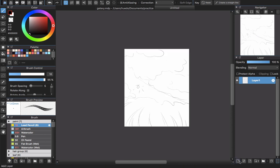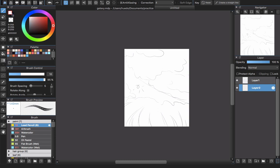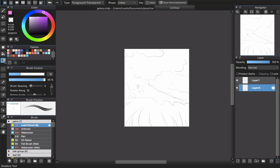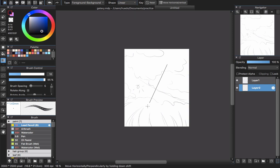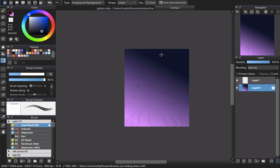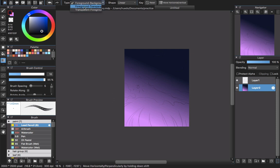Now I'll create a new layer to start painting. I'll put the sketch layer on top so it won't be covered. I'll pick two colors first: blue for the darker tone, then press S to swap the color box and pick purple/violet for the lighter tone. Then choose the gradient tool, set it to foreground-to-background linear, and drag it from top to bottom. Then I'll change it to foreground-to-transparent and drag again to add shadow at the bottom.